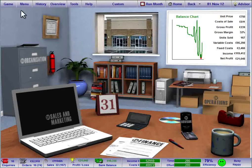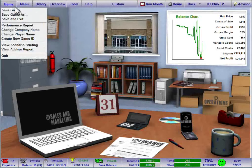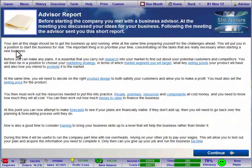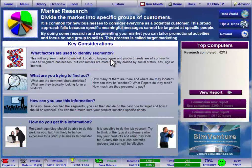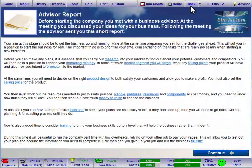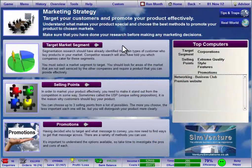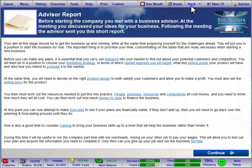The Advisor Report provides guidance in getting a new business off the ground. It outlines the key decisions you'll need to make as you assess the market and develop your strategy to take the business forward. It also provides easy access to the relevant pages within the software.